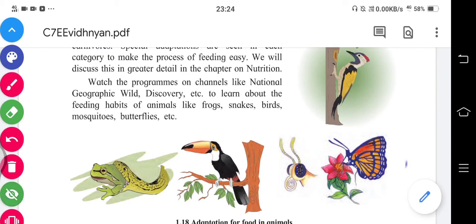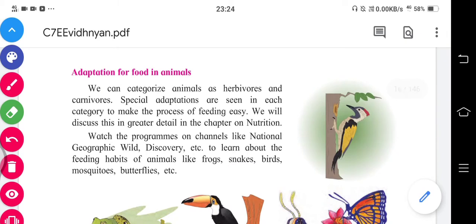Now we can study adaptation for food in animals. Many animals have adapted for this purpose, which we will study in detail in the nutrition chapter. Right now, we can study a little bit about carnivores and herbivores. Herbivores depend on grass and plants, while carnivores depend on other animals.